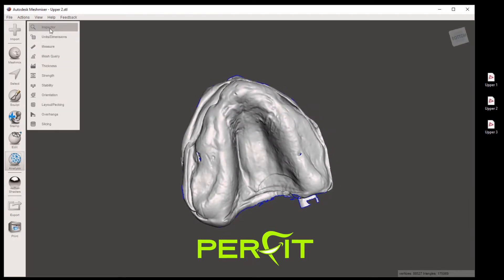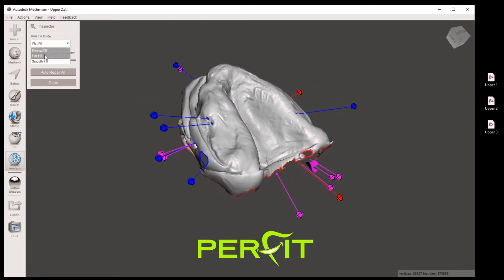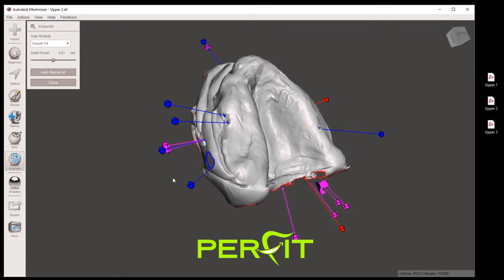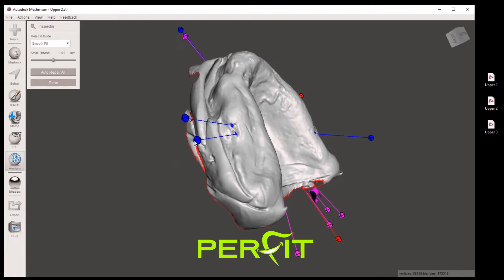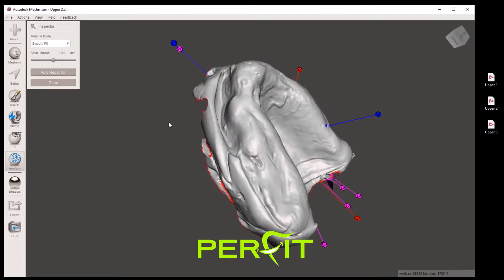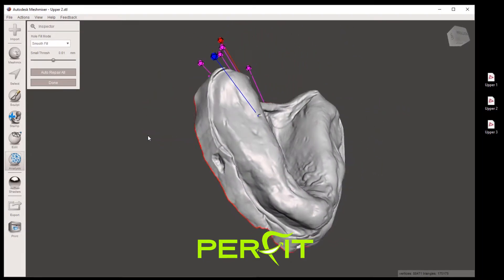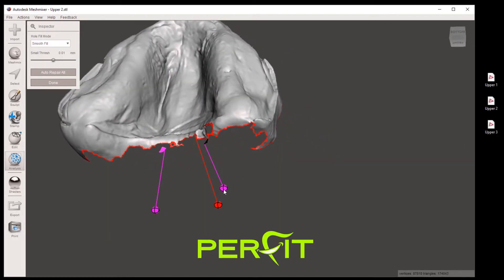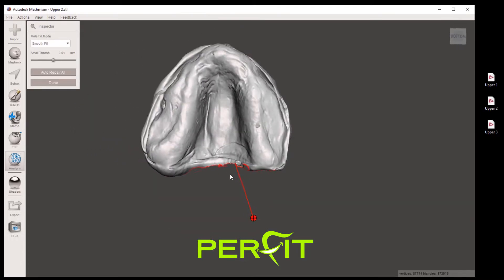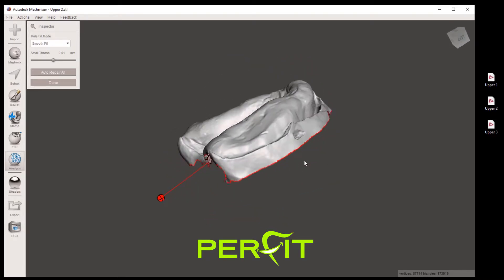Click on analysis and inspector and we have a lot of pins. Let's deal with them one at a time. Click on the smooth fill and let's click on each pin one at a time. As usual, we'll leave the last open boundary at the bottom untouched. Let's clean up some of the edges around this model.